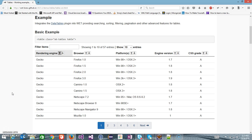Hello everyone, welcome again. In our previous video, we discussed the basic architecture of the web table. In this video, we are going to discuss how you can locate a column inside a web table.